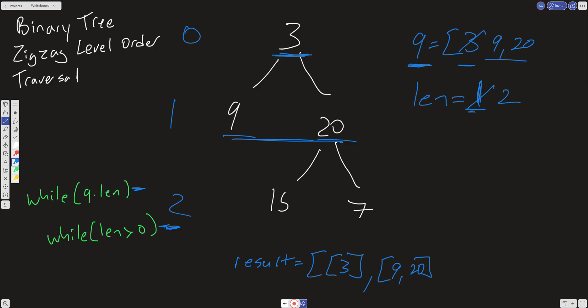And now we go into our while loop, our inner loop, and we just run it twice. So we shift off this 9. We check if there's any children. There's not. We just move it. We go ahead and decrement this len to 1, and then we pull off this 20, and we push its children back into the queue. So we're going to have 15 and 7. And the len will now decrement to 0. It'll break out of that inner while loop, and we rinse and repeat.